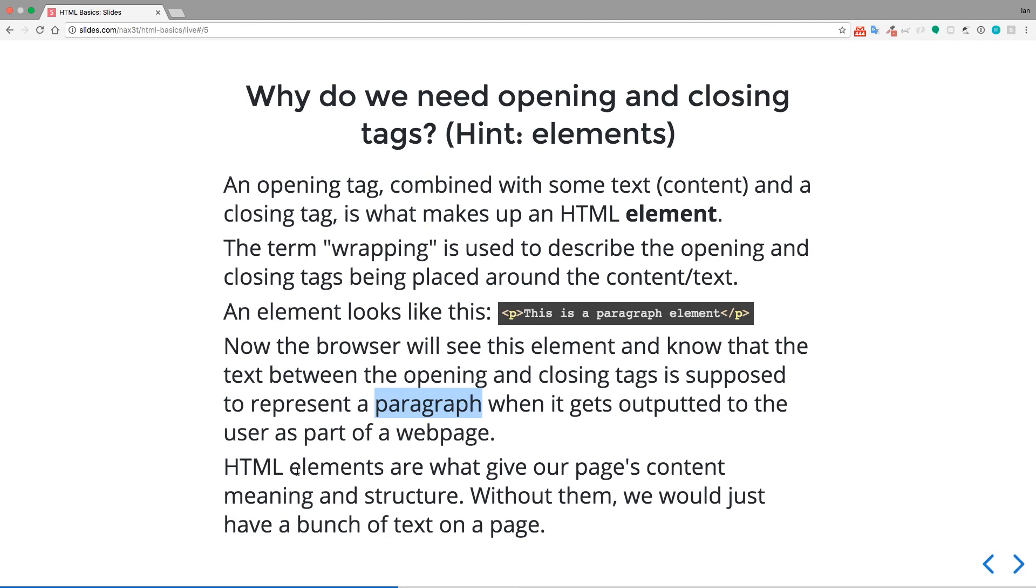So some elements are going to appear different than other elements and that happens because of CSS, which is cascading style sheets, and that's how we style our code. But we're not going to talk about that in this lecture. But just know that the way that we're able to style these things differently is because the browser knows the difference between one set of text and another set of text because it's wrapped up in these HTML tags, therefore making it an element and so we can differentiate between what is what.